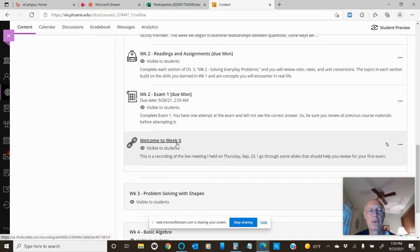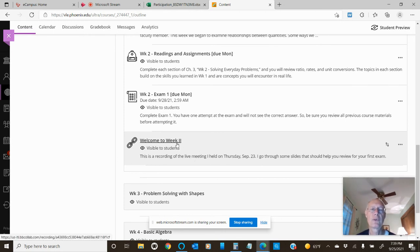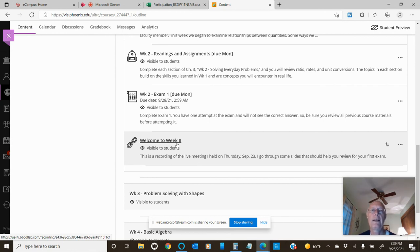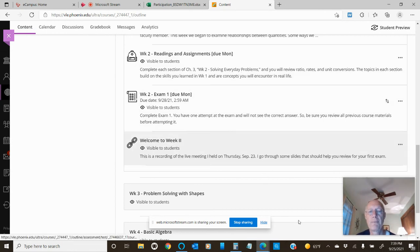Welcome to week two. The video for this week's live meeting is here, and I go through several slides to help you prepare for the exam. That's really all I had to say to bring you up to date, and I look forward to seeing you in class.